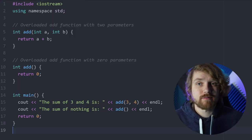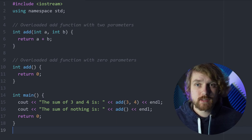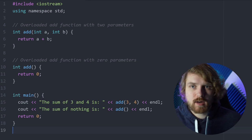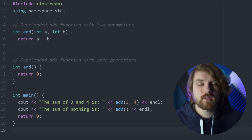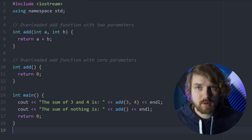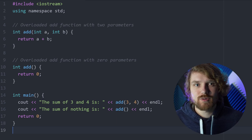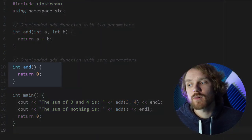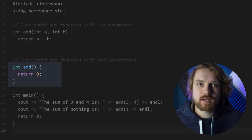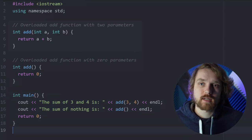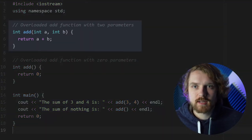Some languages allow you to do something called function overloading, and that just lets you declare a function multiple times. So you could have a function that has two parameters of type int, or you could have a function of that same name that has no parameters. This lets you call either of them. If a parameter is optional, you would want to overload that function — one declaration with zero parameters and one with however many parameters you need.